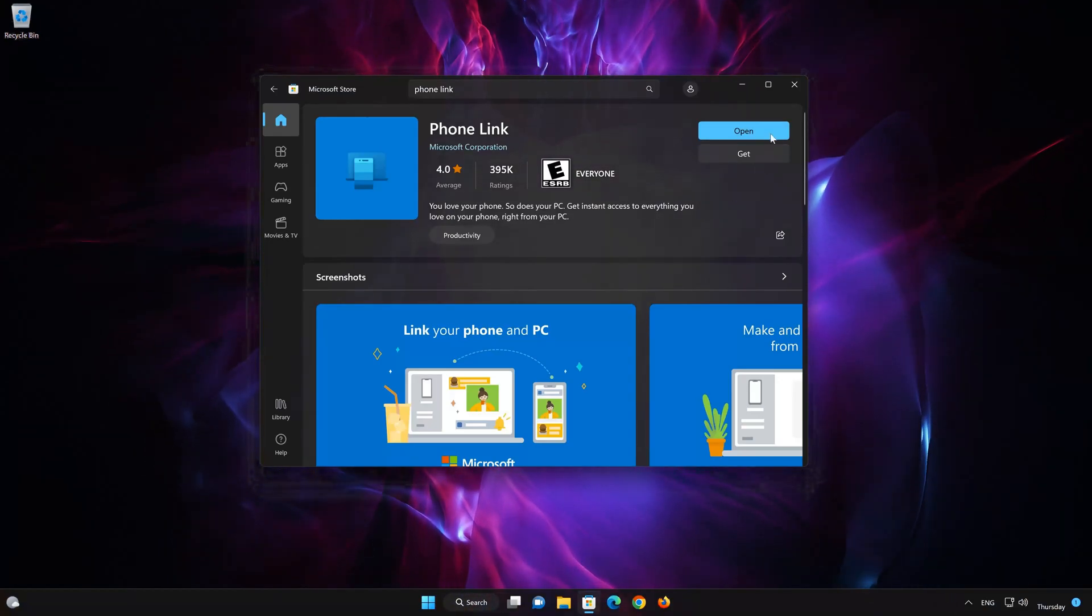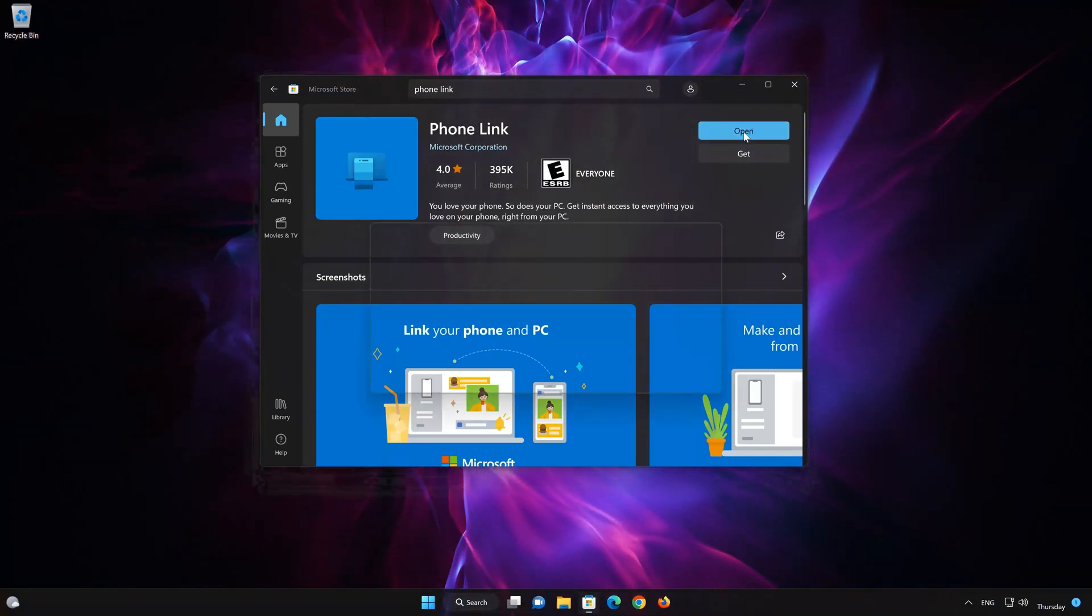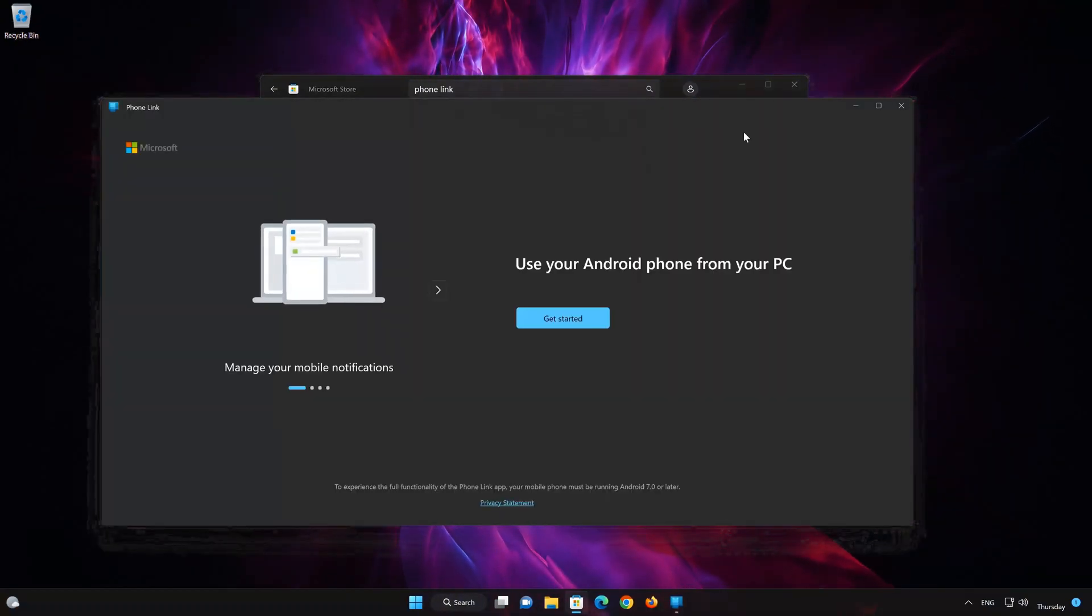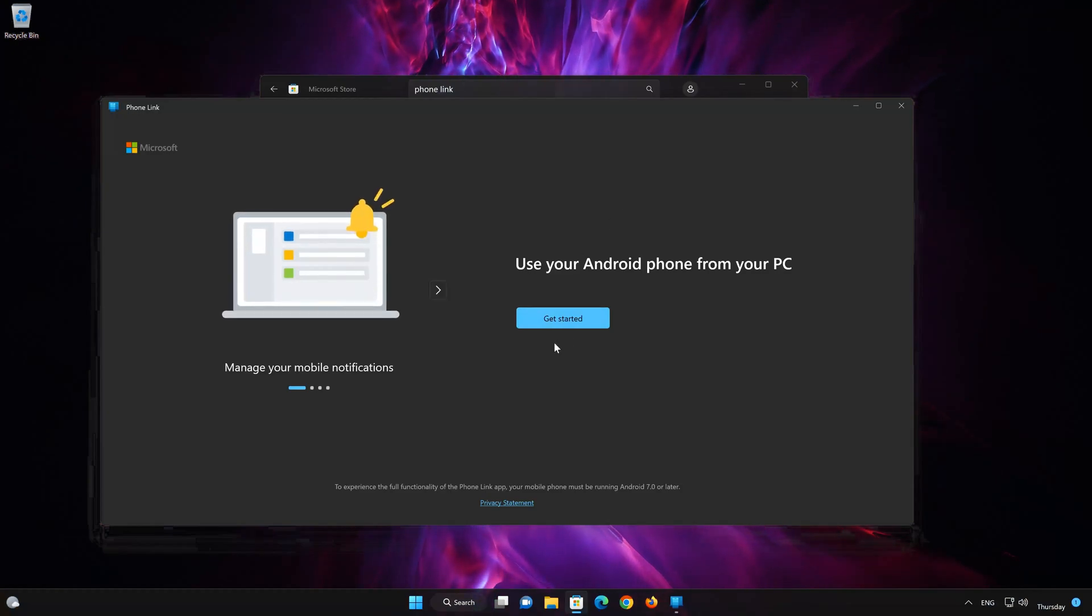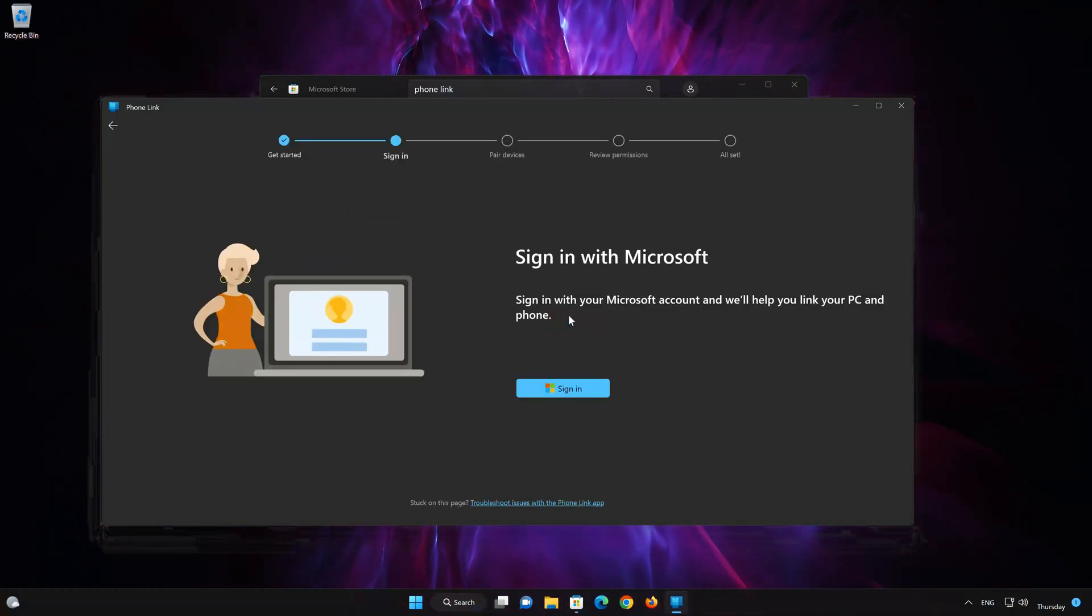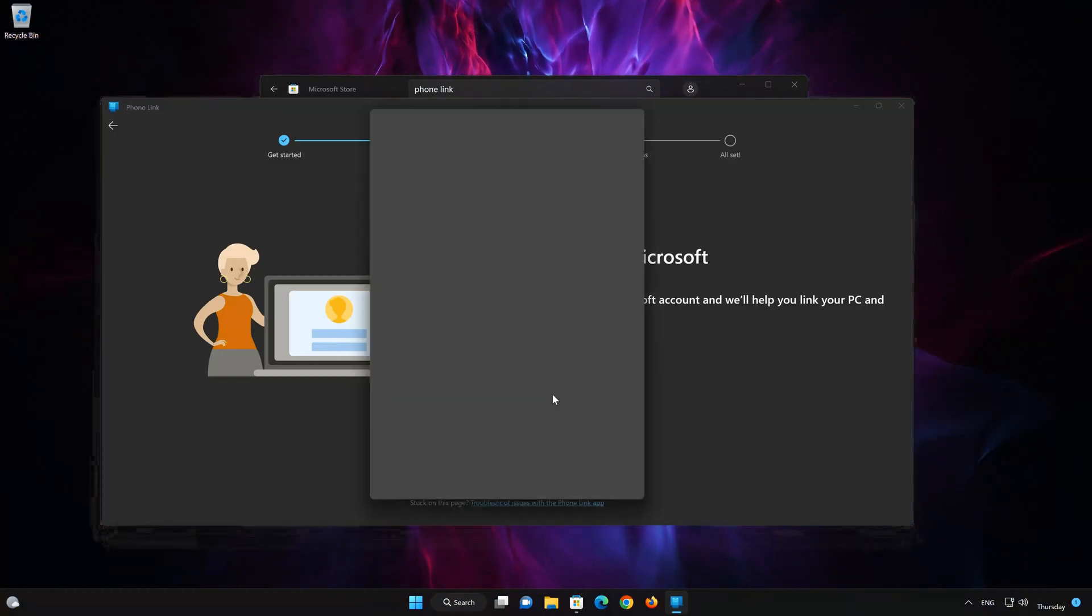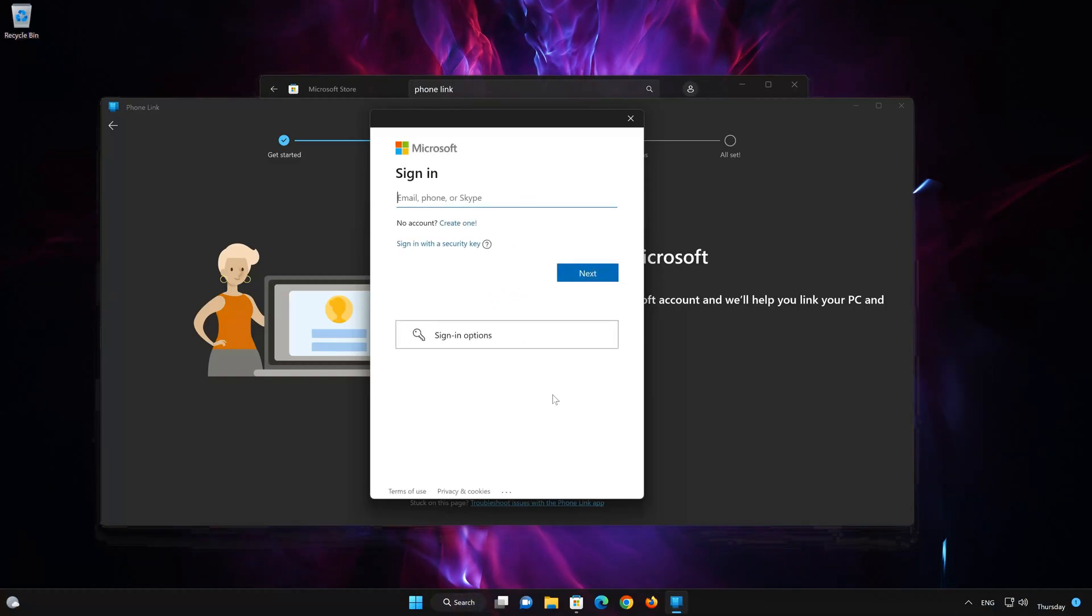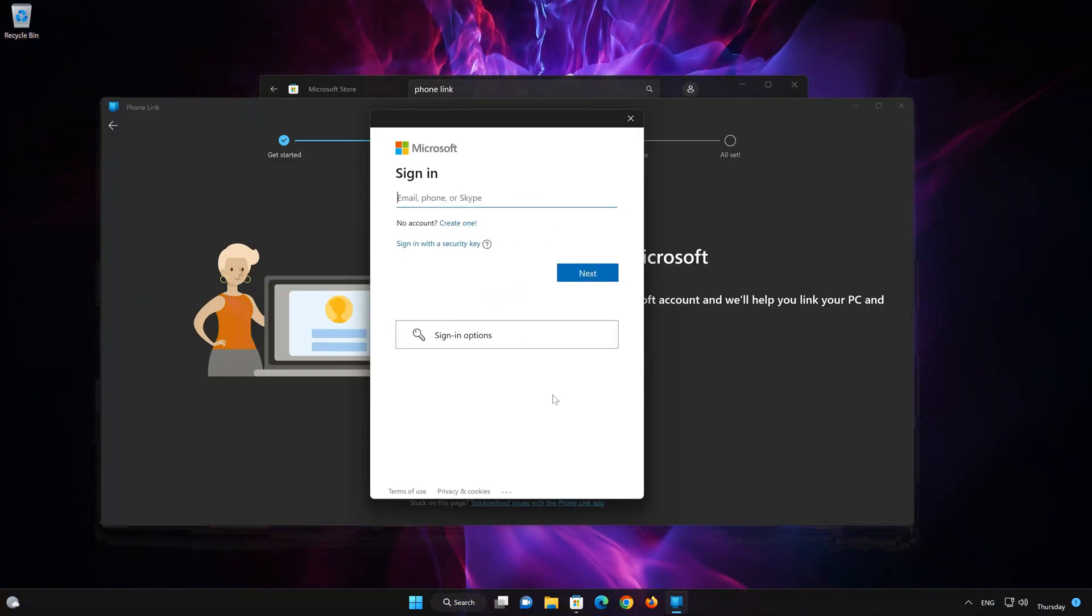Now open your PhoneLink app. Select Sign In. Now type in your PhoneLink login info.